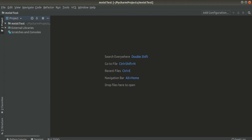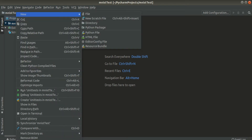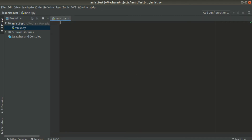The project 'mnist_test' is created, but it doesn't have any file yet. So how to create a Python file — it's very easy. Right-click on the project, go to New, and then go to Python file. Name the Python file; I'll give it as 'mnist'. So 'mnist.py' is created.